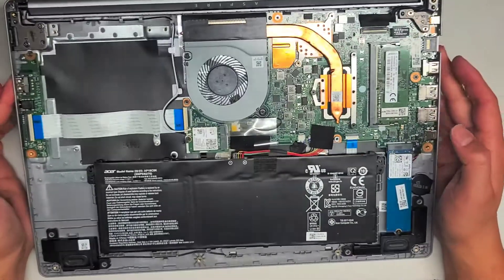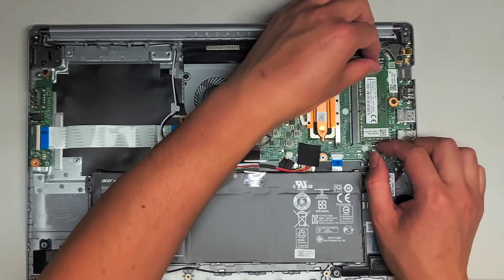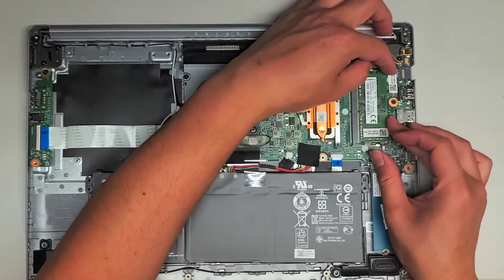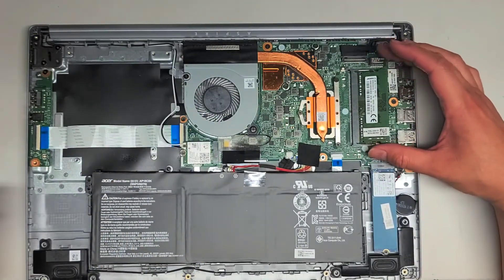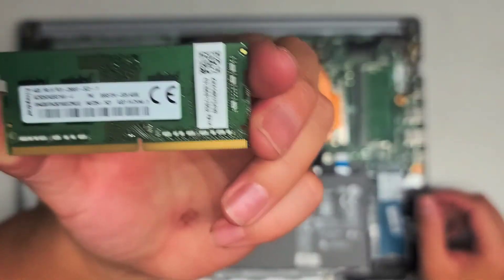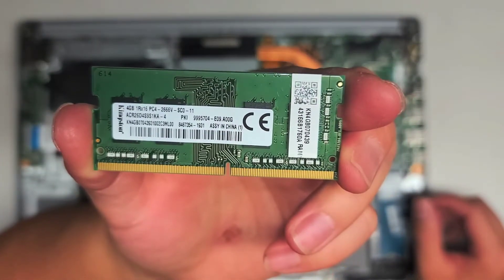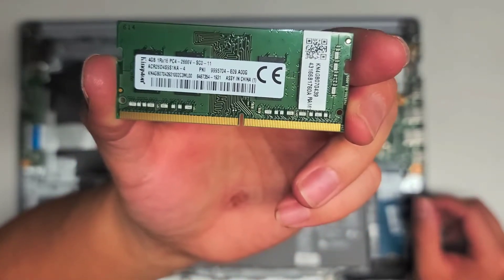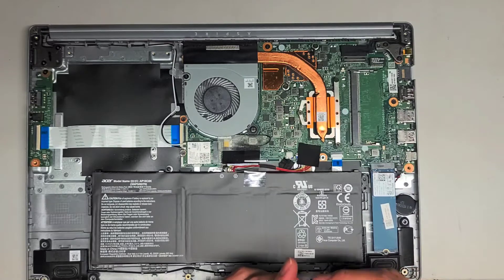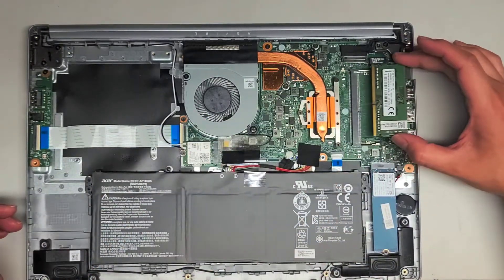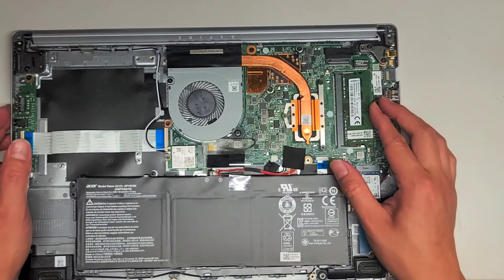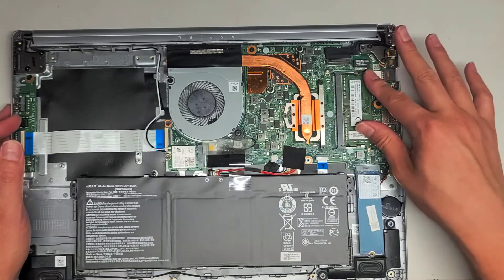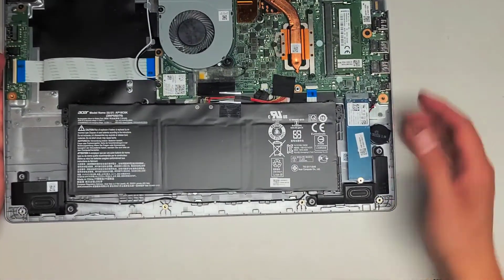There's only one slot for RAM here. You just pull these two tabs to the side to remove the RAM. The stick of RAM will pop up. Be careful, it's gonna sling up. Once it's up at an angle like that, you just pull it back. Here you can see PC4-2666V. So you can put any PC4-2666V RAM you want. There's a 4GB stick. I don't know if there's RAM integrated into the board. If it has more than 4GB, then it has integrated RAM.